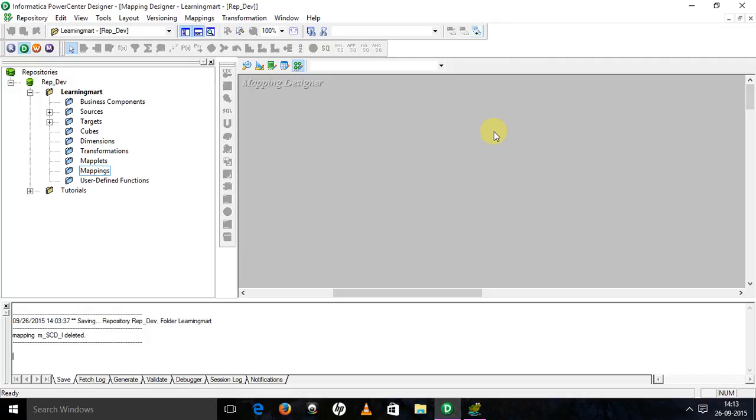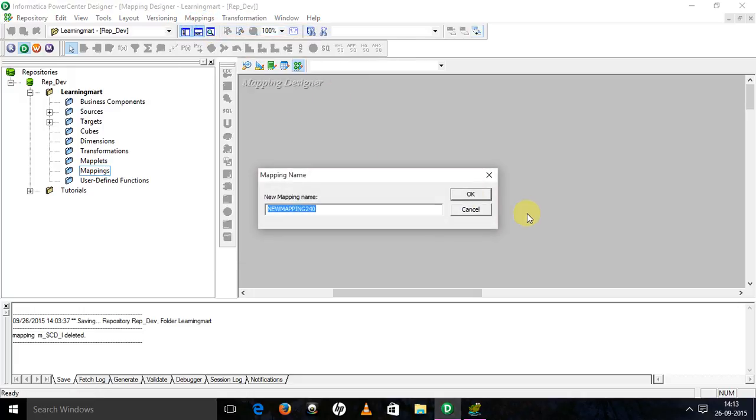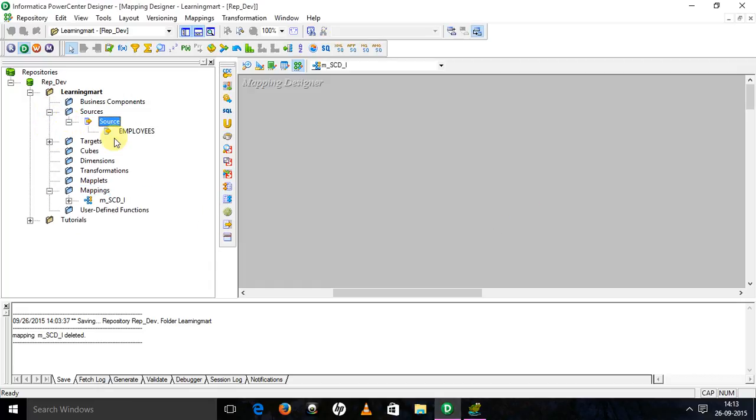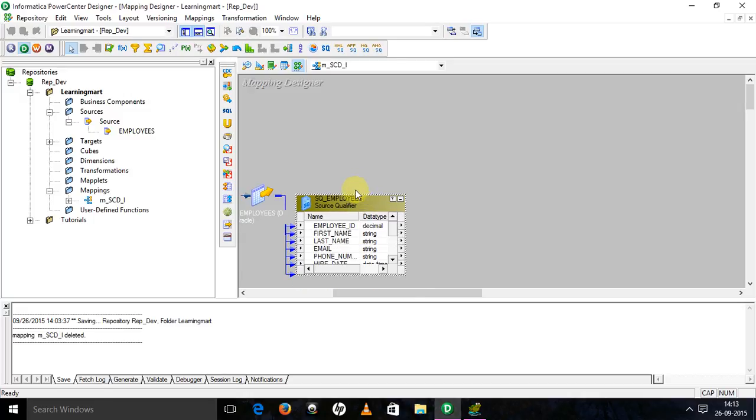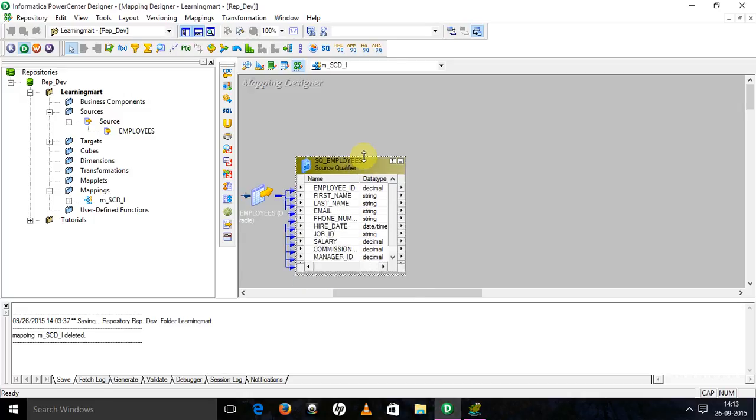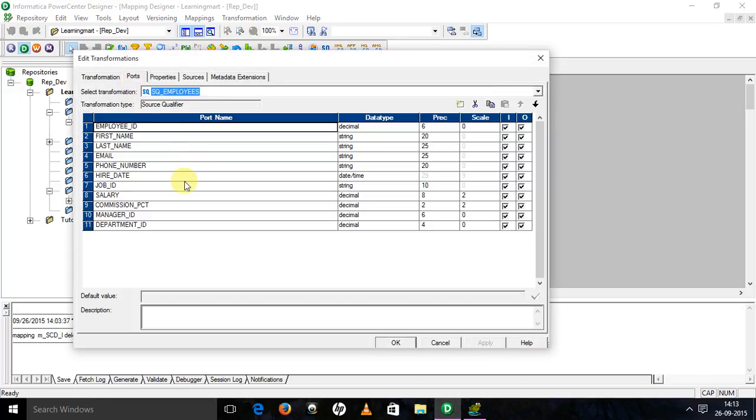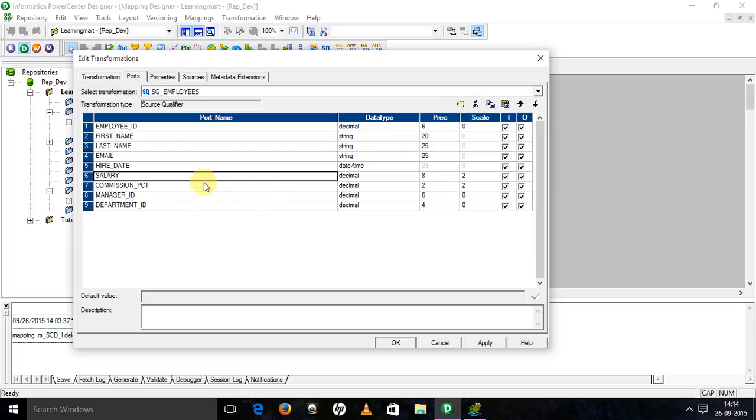Now develop. Open Informatica Power Center Designer. Create a mapping over there. Mapping name will be m_underscore_SCD_underscore_1. Drag and drop source and targets. There are few columns which I don't require, so I'm going to remove them. This is one, and second is job ID and commission.